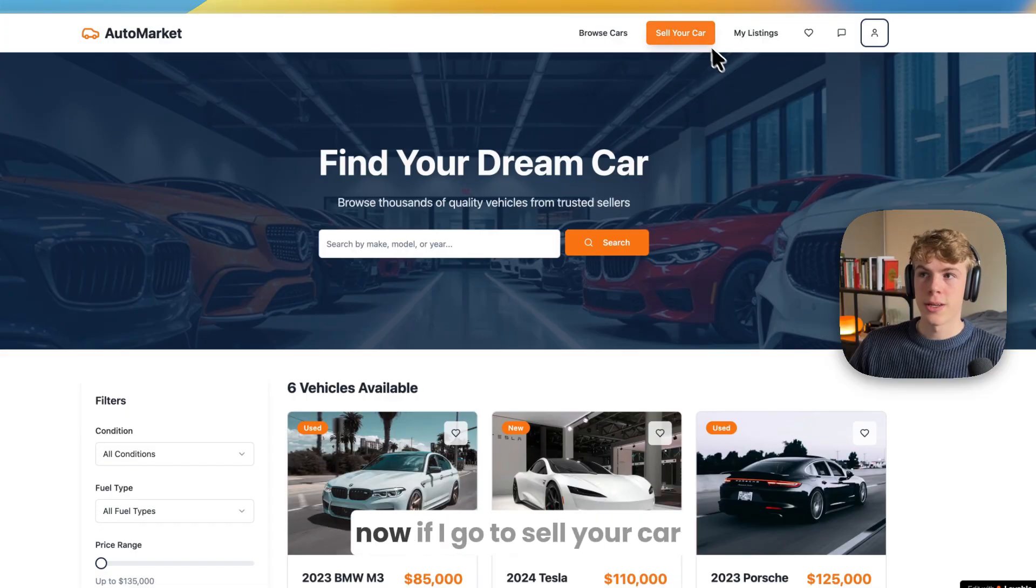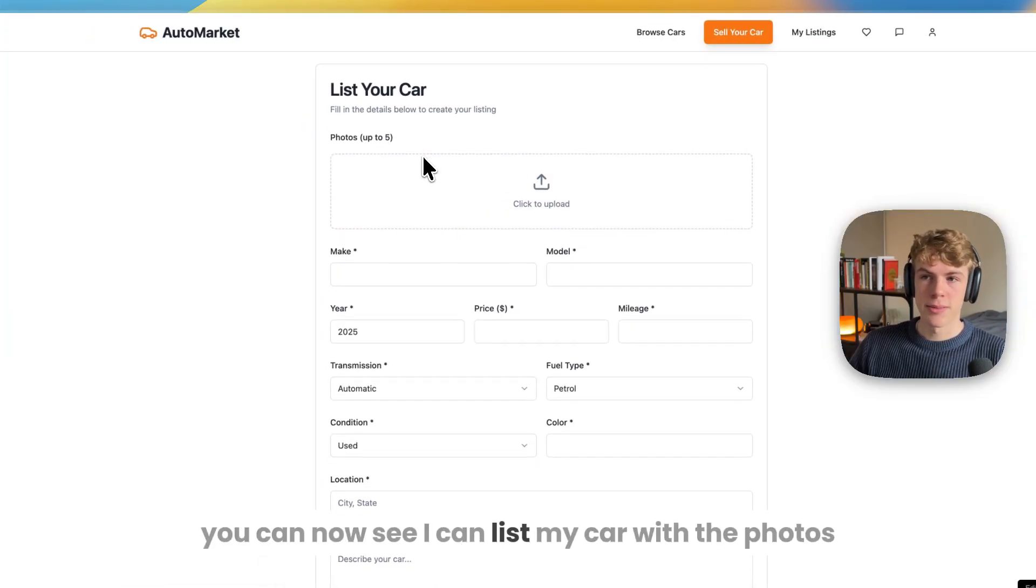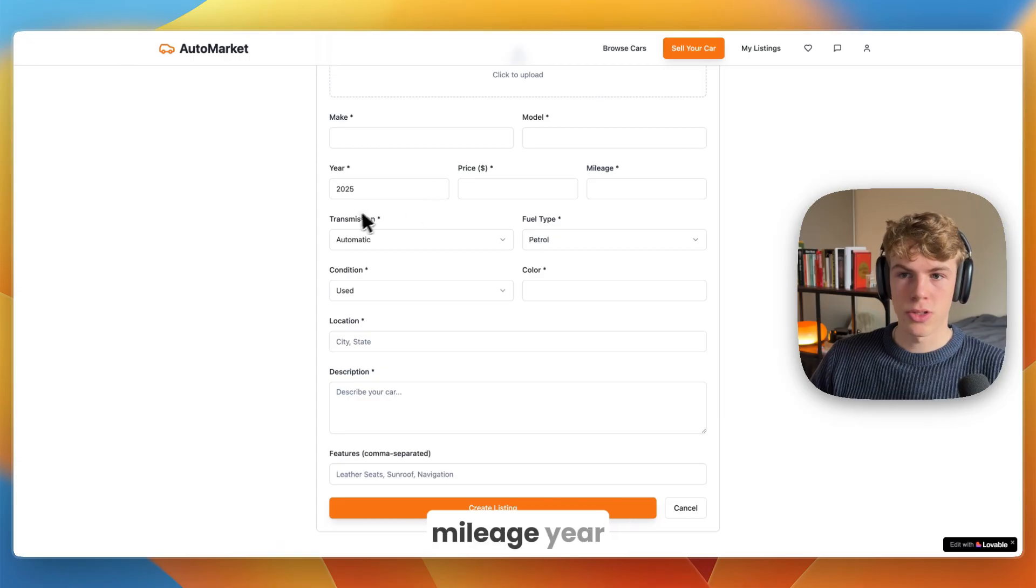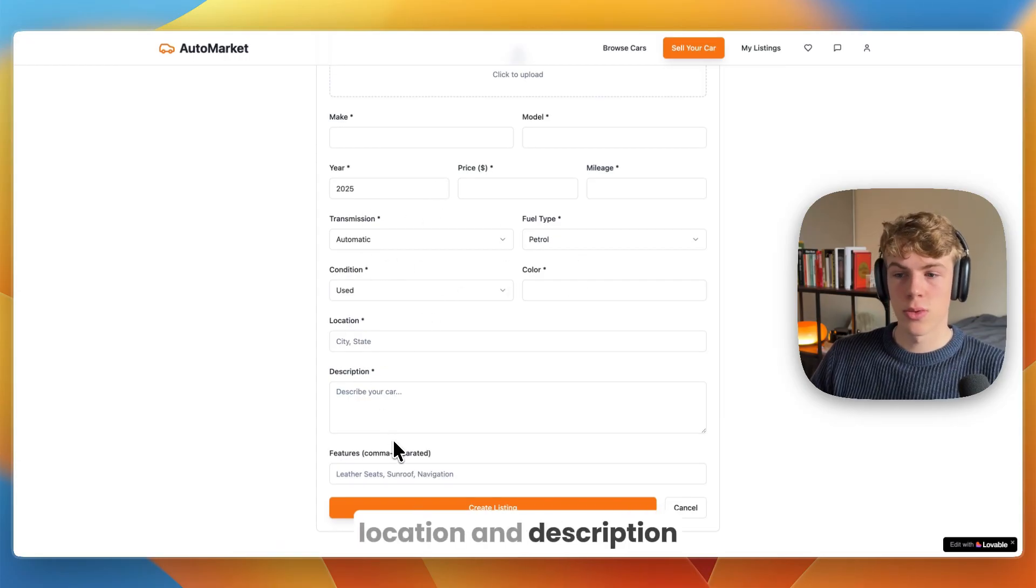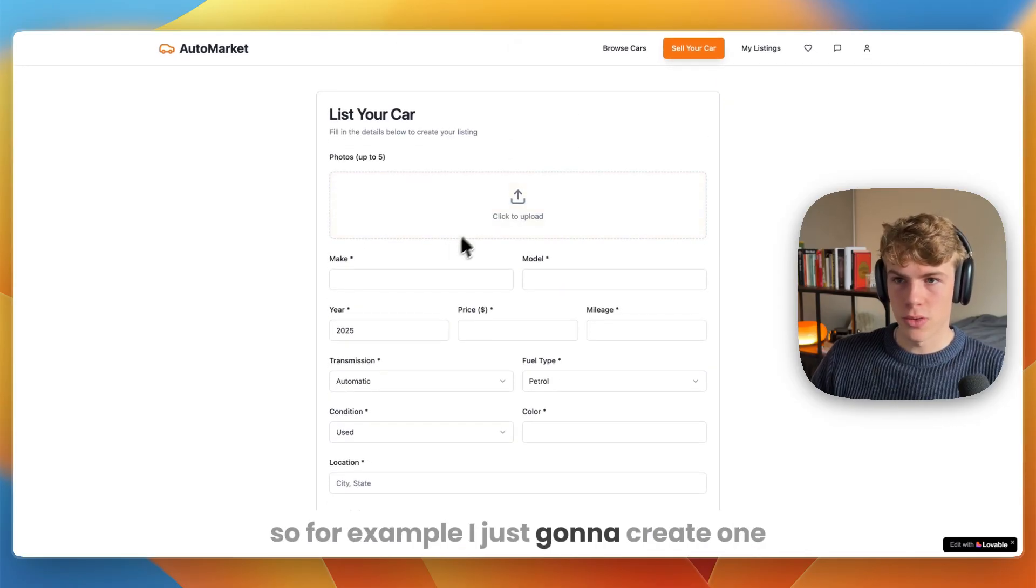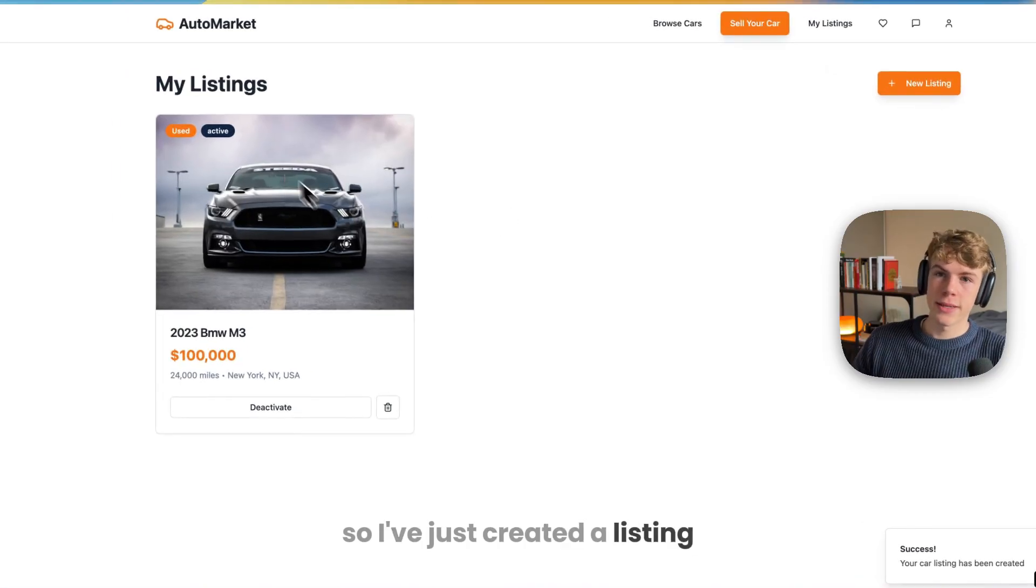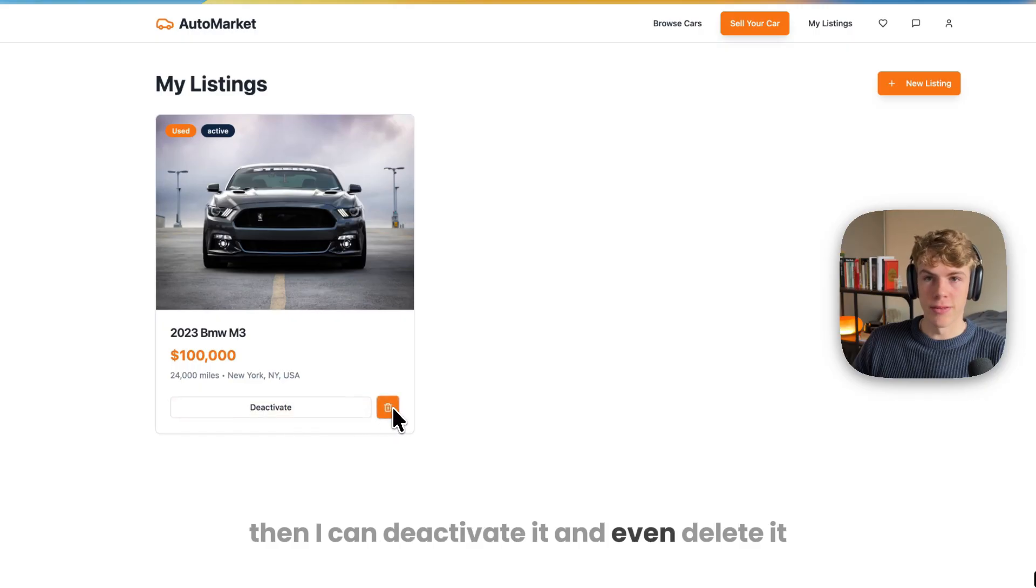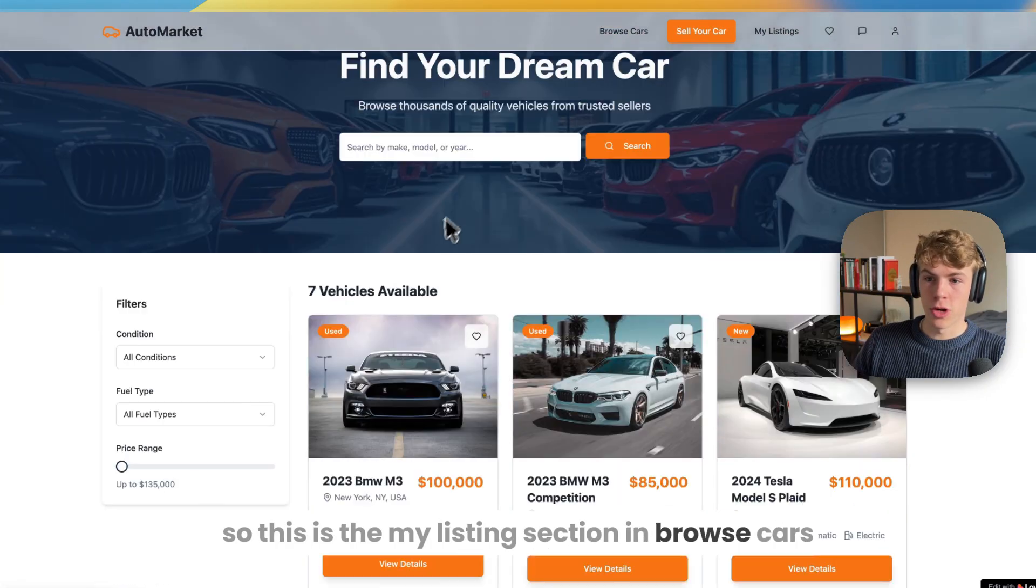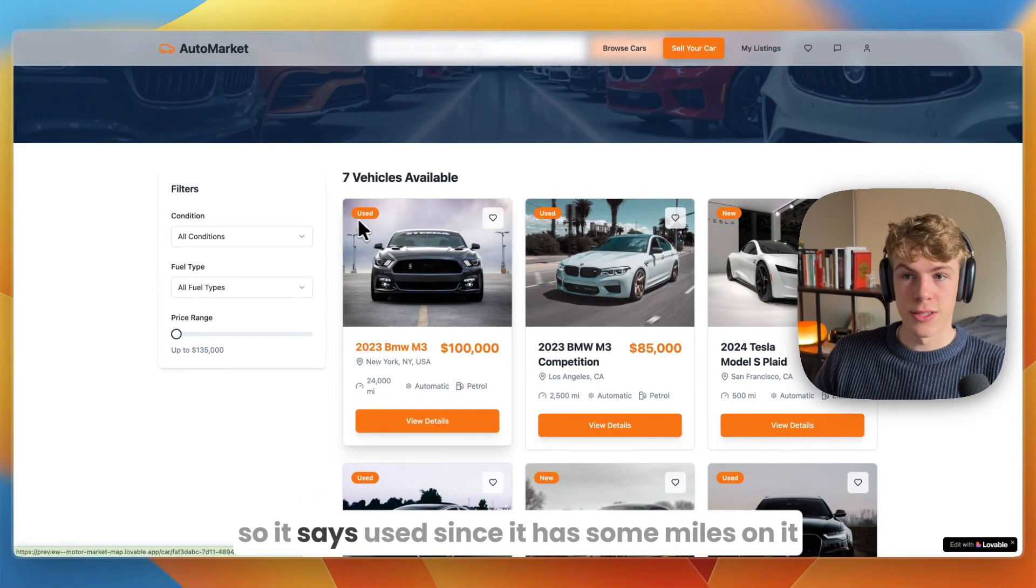For example, now I asked it to build a sell your car feature. It has signed me in. If I go to sell your car, you can now see I can list my car with the photos, make, model, mileage, year, transmission, fuel type, color, condition, location, and description. From there you can add features. I'm just going to create one. I've just created a listing - you can even see my listing. I can deactivate it and even delete it.